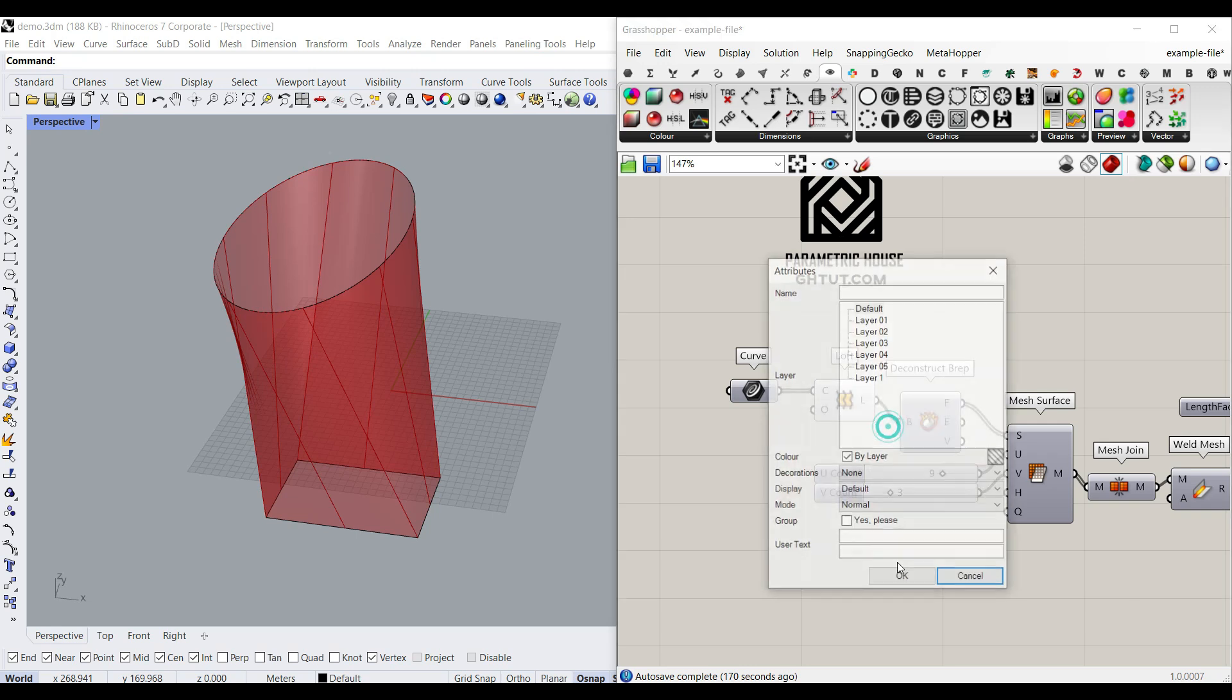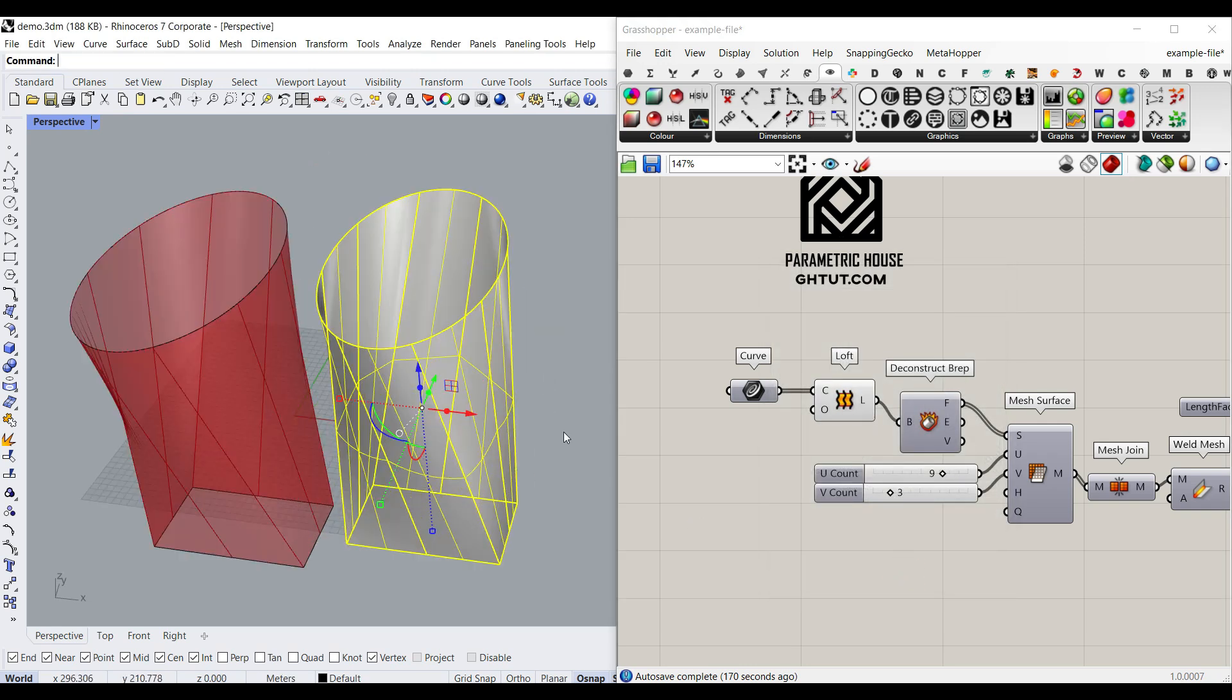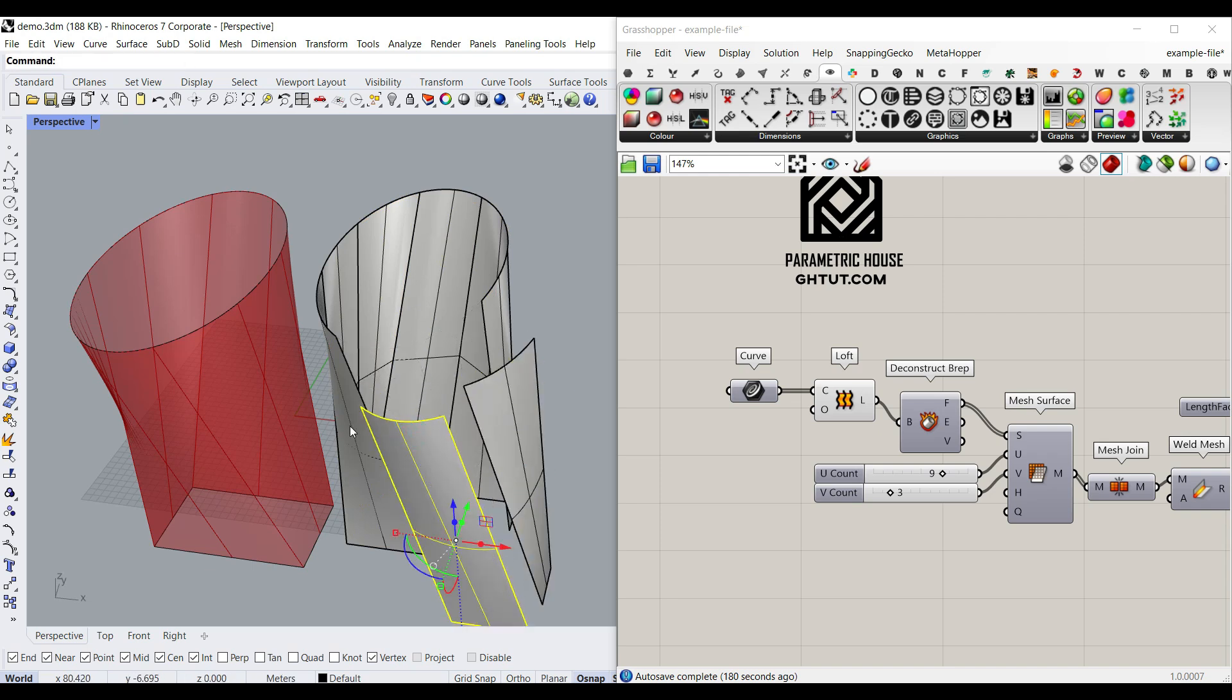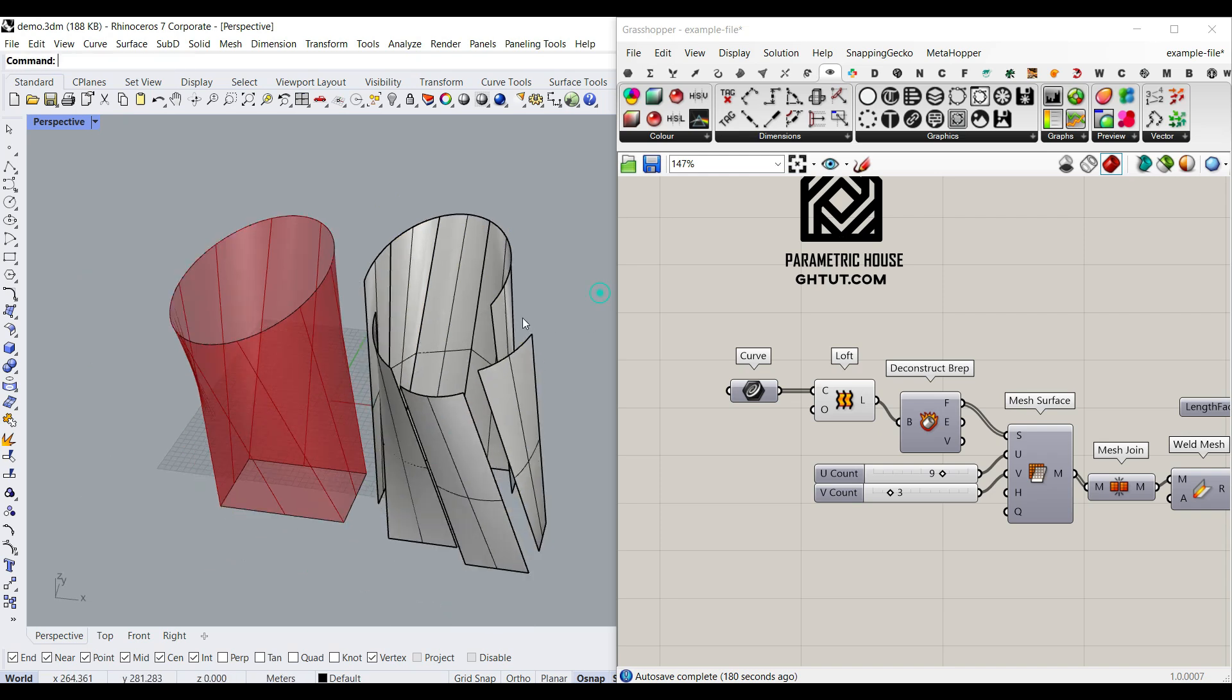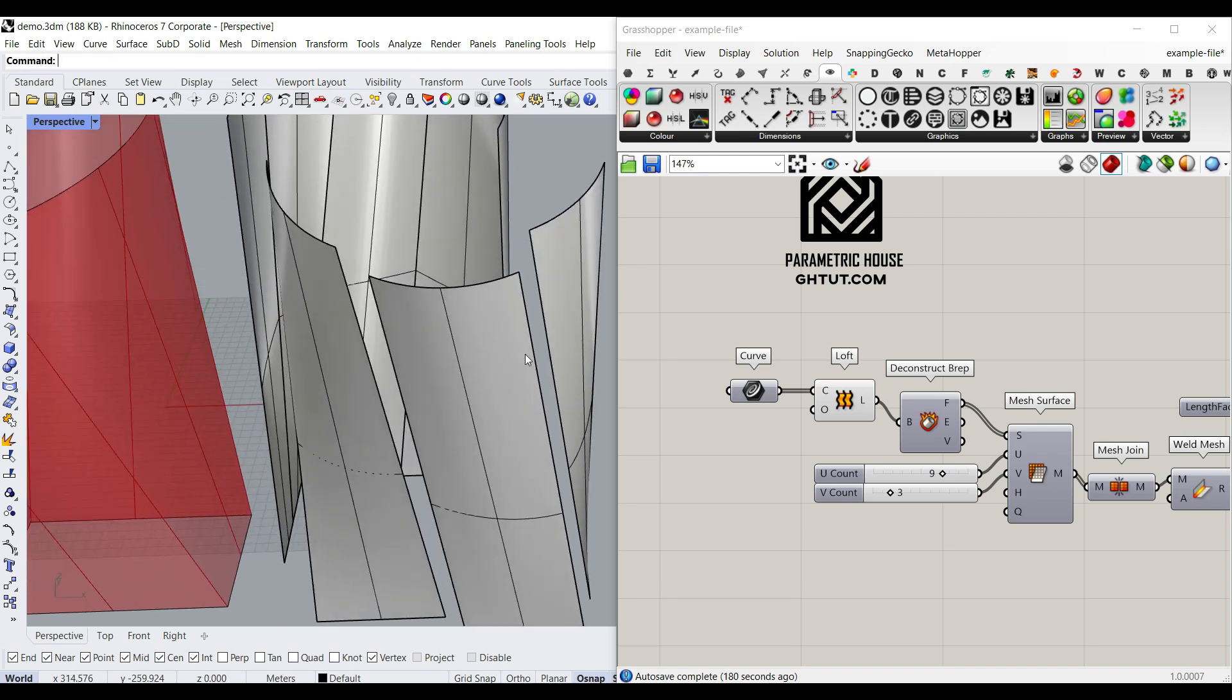Obviously, most of the times we're going to get a polysurface. So if I bake that in Rhino, you can see that this is a polysurface. If I explode it, we will have multiple parts. So this is going to actually give you a polysurface.